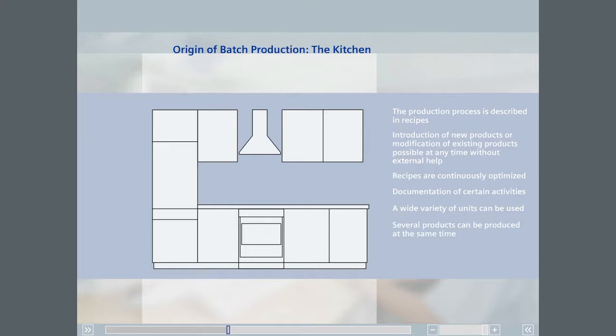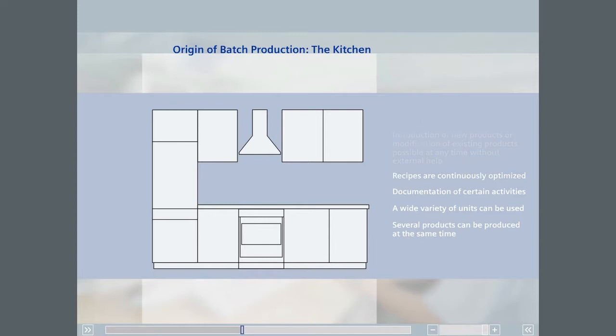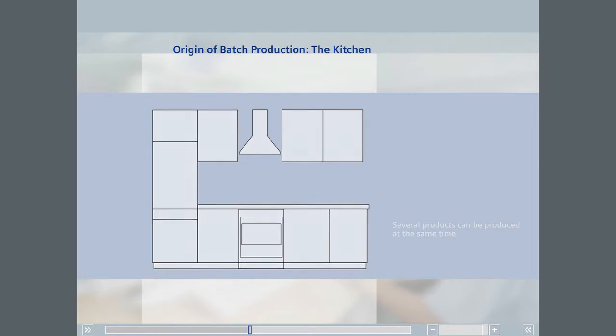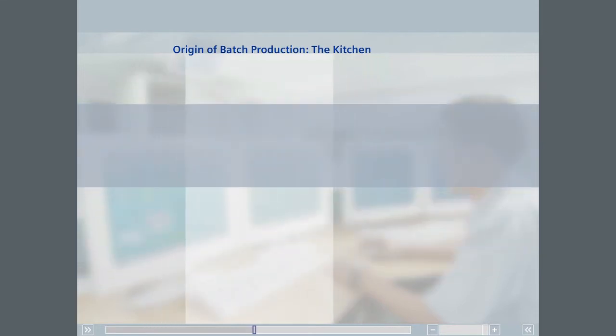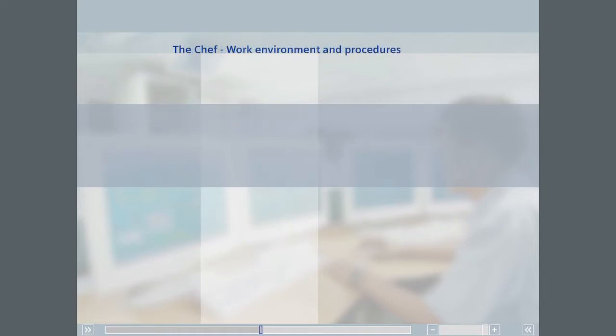The kitchen production cell obviously meets all the criteria we mentioned earlier and is a classic example of a batch process cell. For this reason, and because you know precisely what happens in a kitchen, we have chosen this as the production cell for the example that will introduce you to the capabilities of SIMATIC Batch. Let's have a closer look at exactly what happens in a restaurant kitchen.